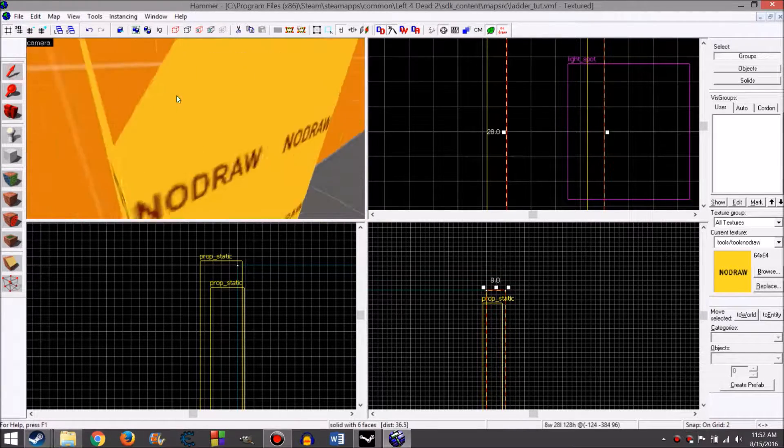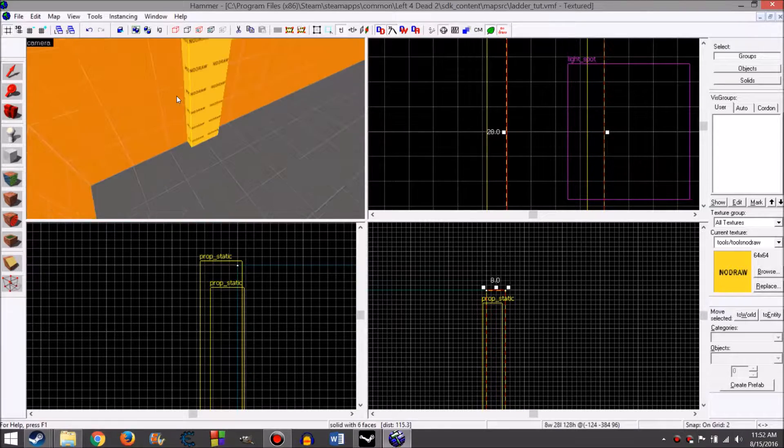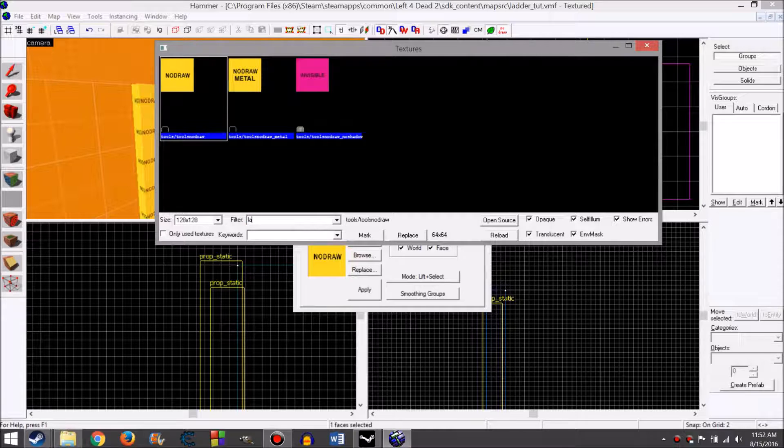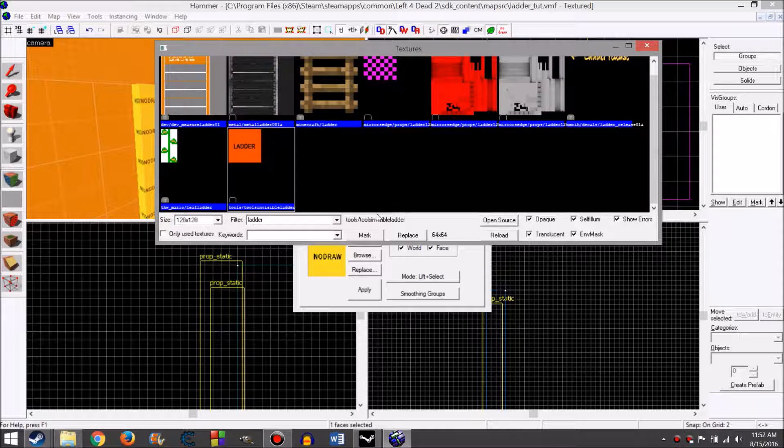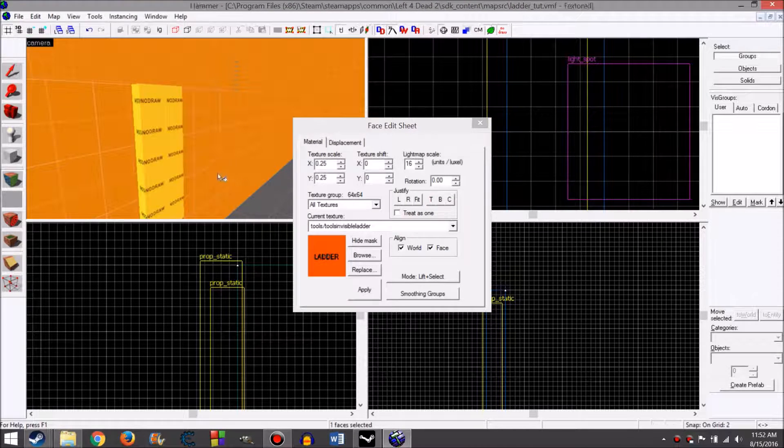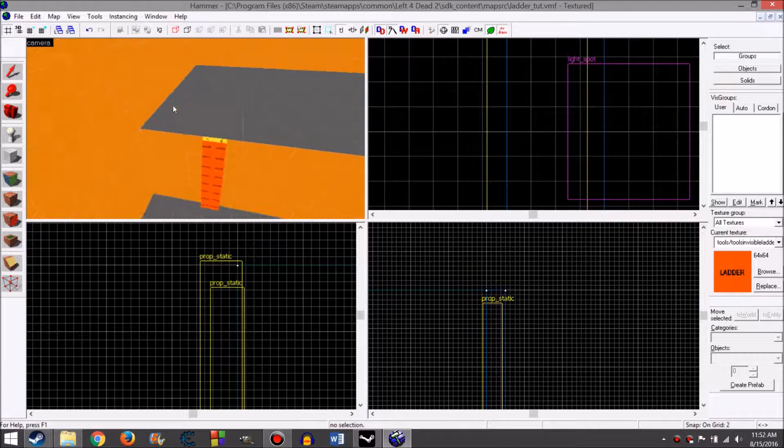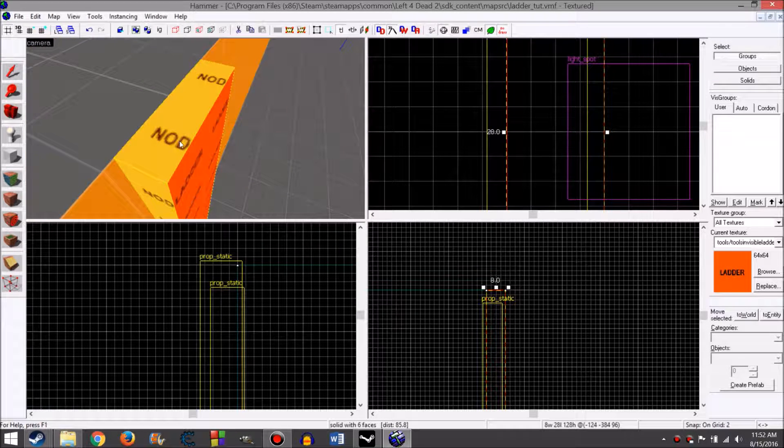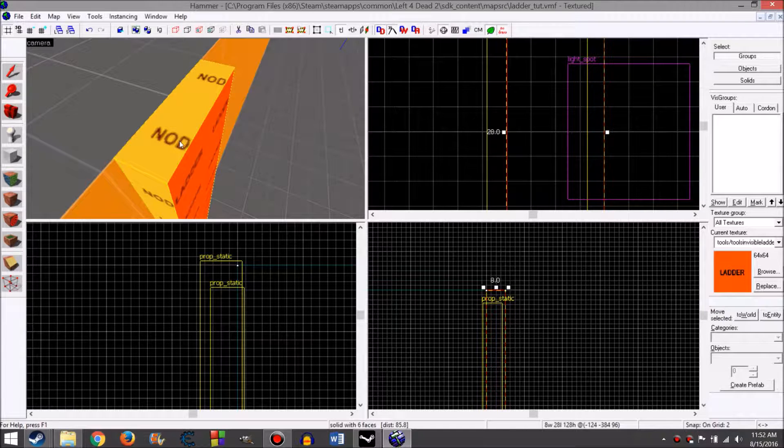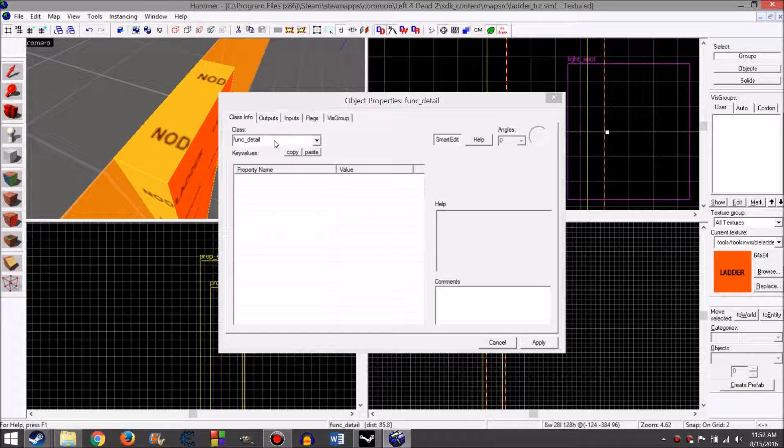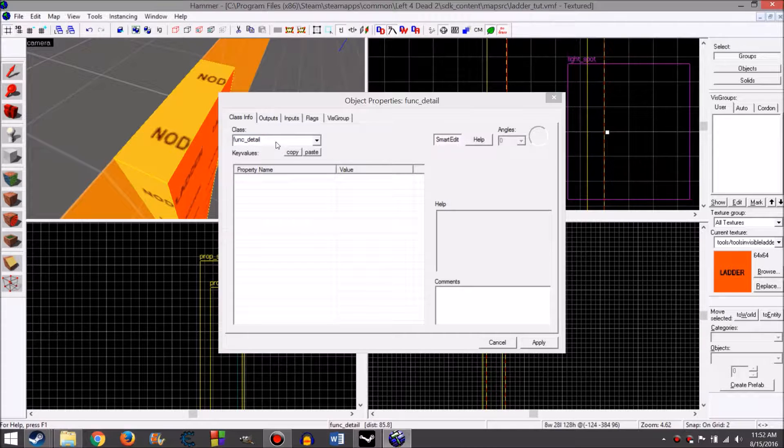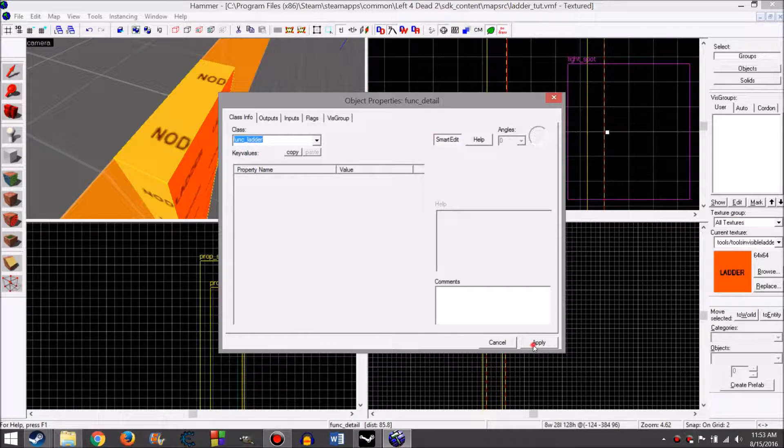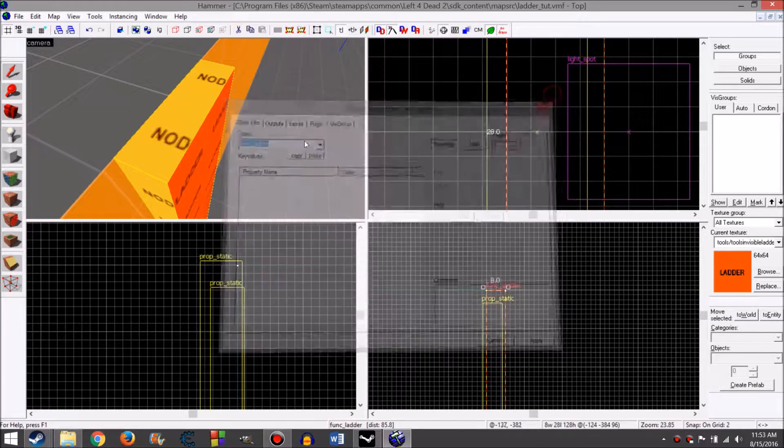So right now you should have a rectangular prism. It's all no draw texture. On the front and only the front for a survivor ladder, in the filter you type ladder. It's this orange one that says tools invisible ladder. Double click it. You should now have it selected. Then just right click the face, the front face. So now this ladder is climbable only on the front and not on the sides. To ensure this, select it, press Ctrl+T. This will turn it into a brush entity. In the class, it's this search bar at the top here, type ladder and select func_ladder. Apply. Boom, you have a working ladder.